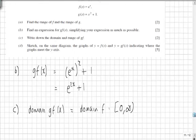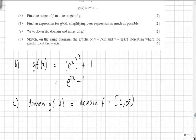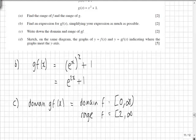Substituting those values in to calculate the range, we can see that if we substitute 0 in, we're going to get e to the 2 times 0, which is e to the 0, which is 1. Plus 1 is 2. Substituting infinity in, you're going to get infinity.